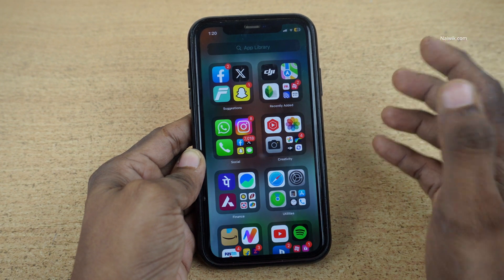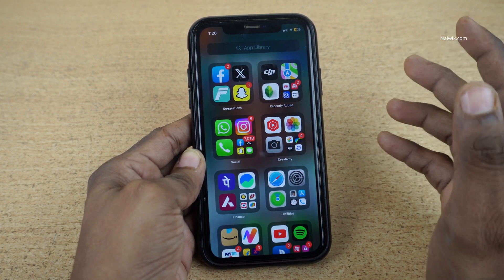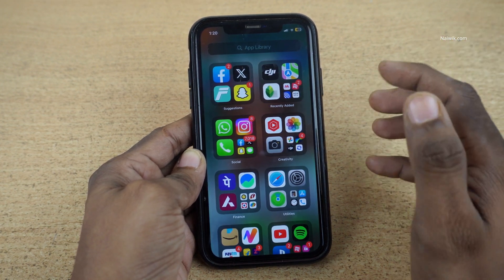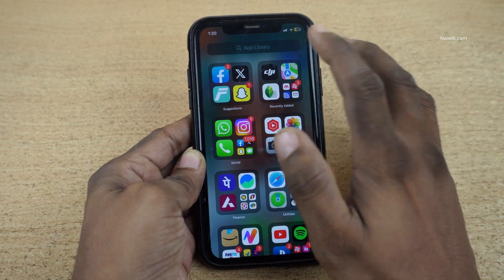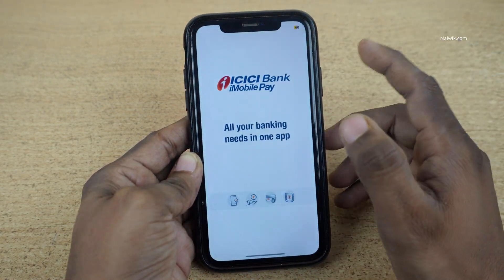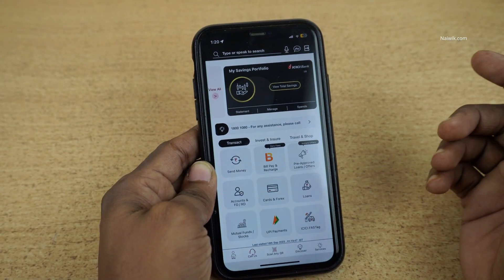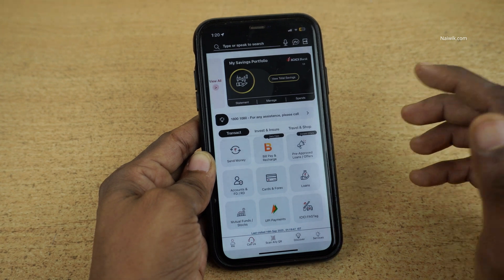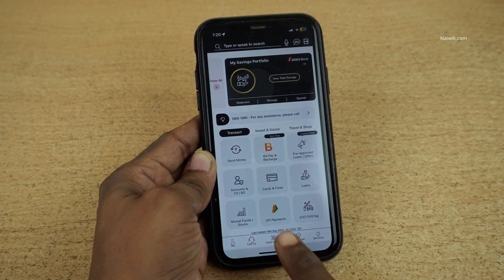In this video, I am going to show you how to generate or reset PIN for your ICSA bank credit card. Open the iMobile app on your phone and log into the iMobile app. Once you have logged in, the user interface will look like this.